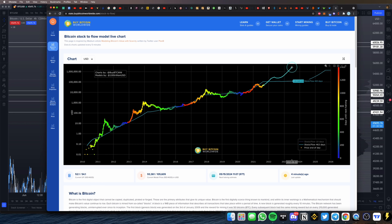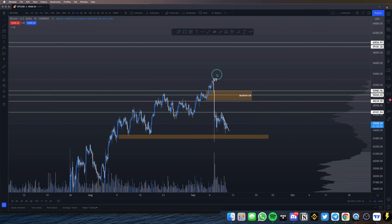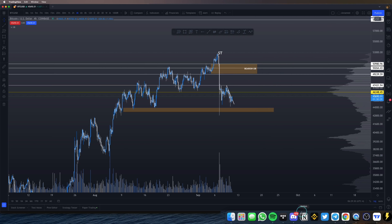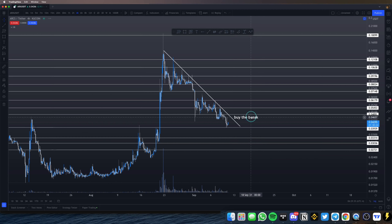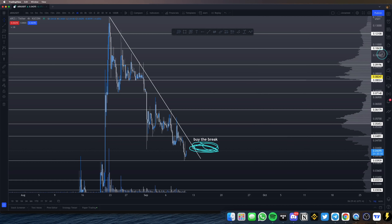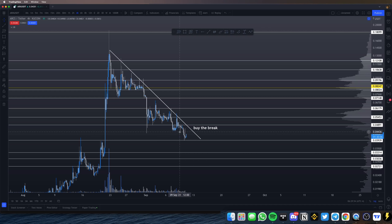As a bonus for staying until this point, here is ARX. I called this in the Discord group when it was at this support line, but even if you're watching now you wouldn't be too late. This is ARX/USDT — it's a KuCoin coin, so make sure you install KuCoin. I'll leave a referral code in the description that should get you 5 to 10% off trading fees, but don't feel obligated to use it.